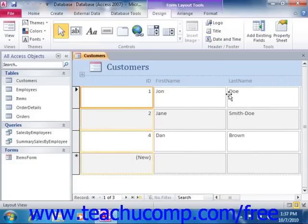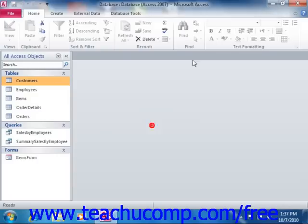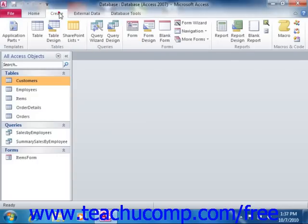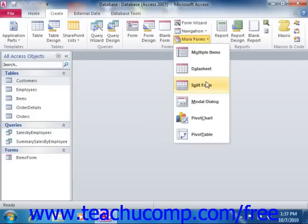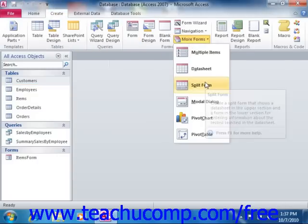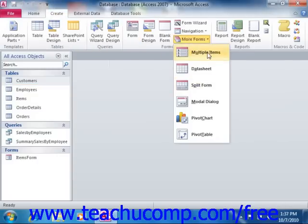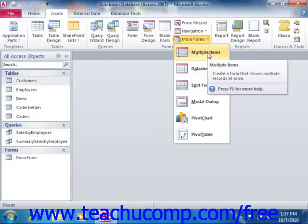Simply note that in Access 2010, the split form and multiple items choices have been moved to choices that are available from the More Forms drop down button.